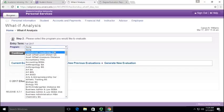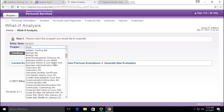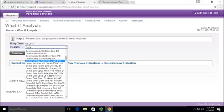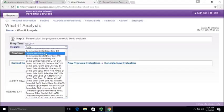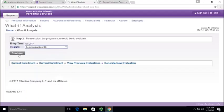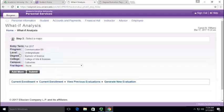Select the program. So this is every major we have at Western. So I'm going to select communication, bachelor of science, continue.